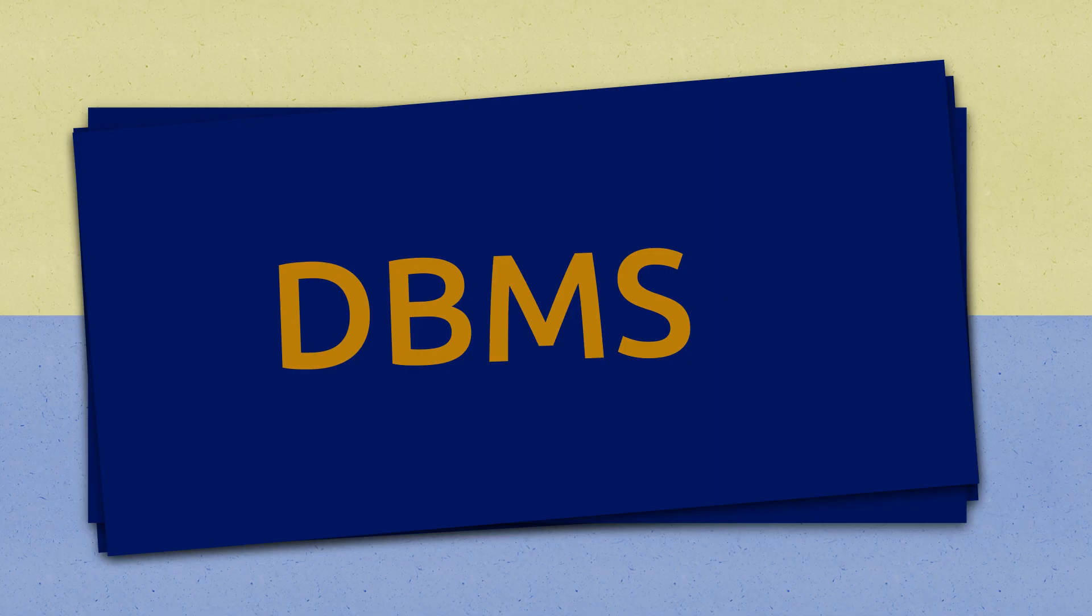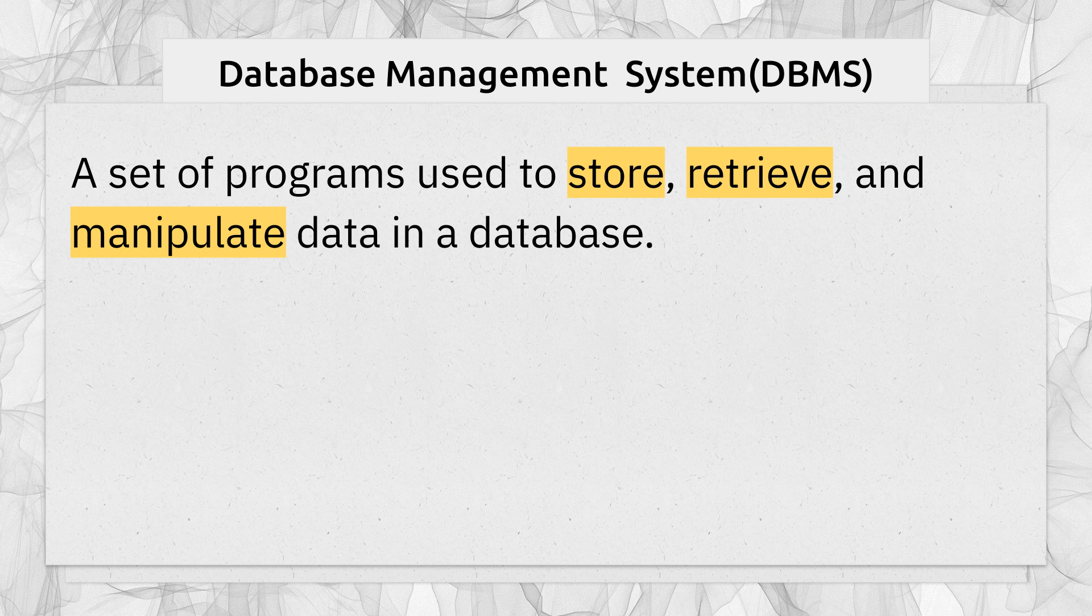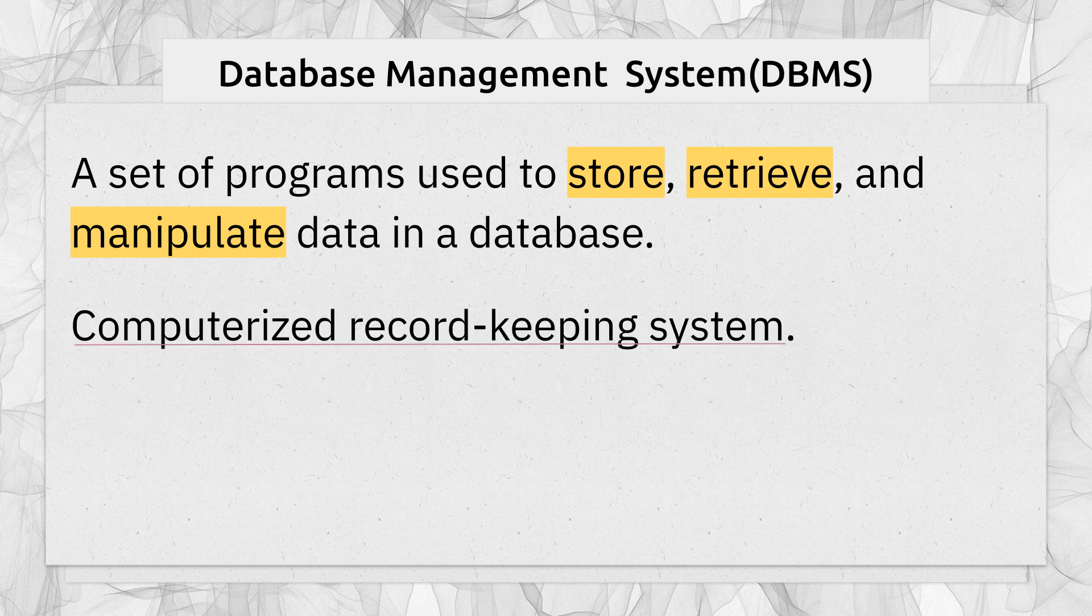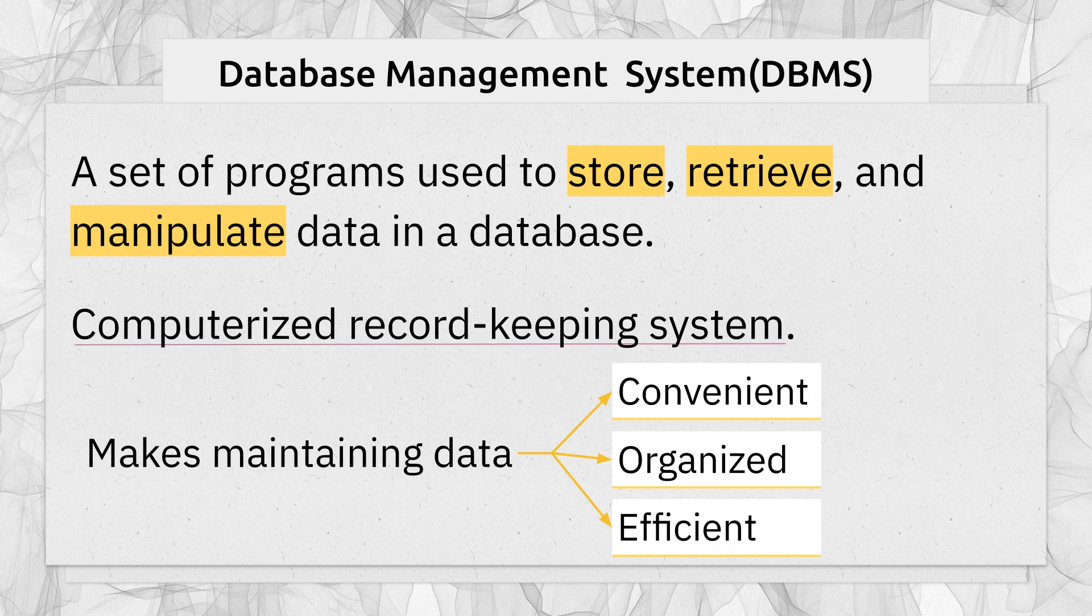Let's talk about DBMS. It stands for Database Management System. It is a set of programs or you can say a collection of programs used to store, retrieve and manipulate data in a database. DBMS is basically a computerized record keeping system that makes maintaining data convenient, more organized and efficient.